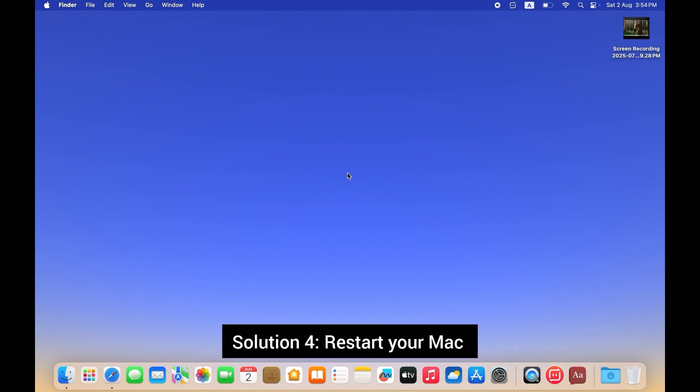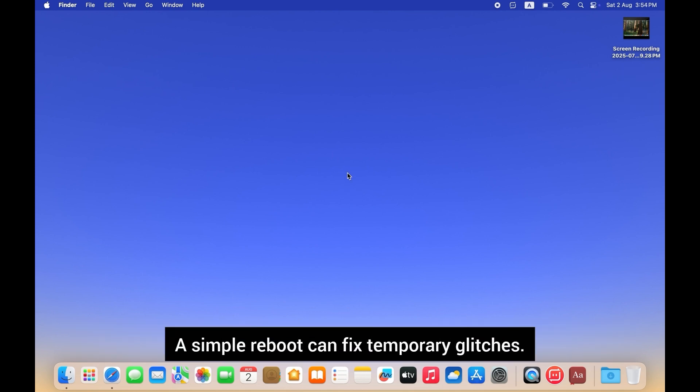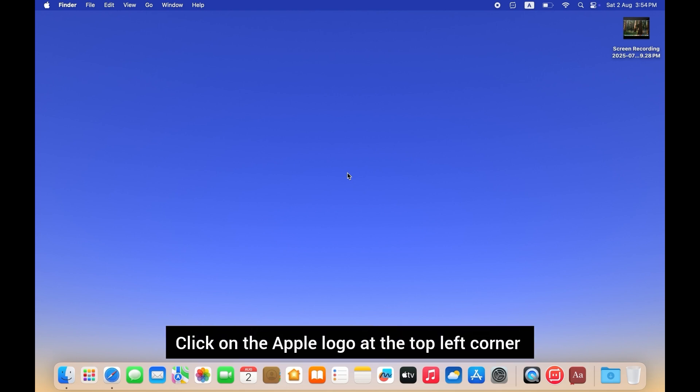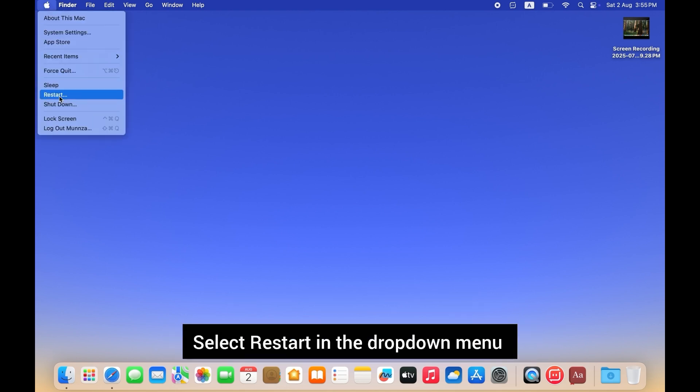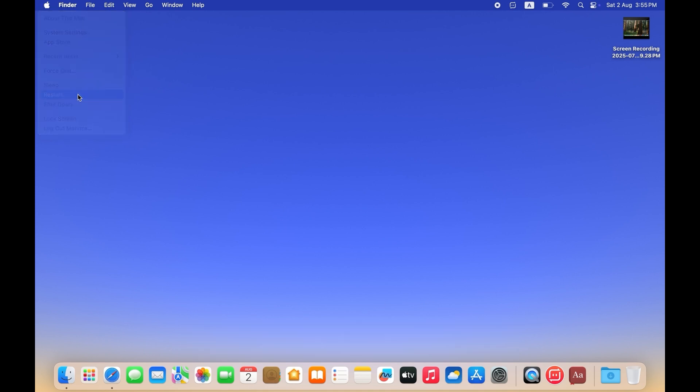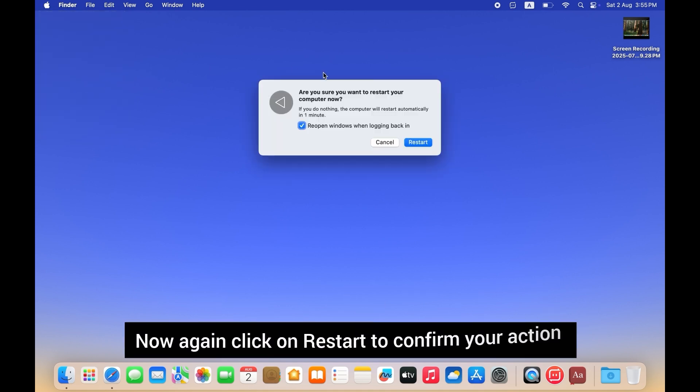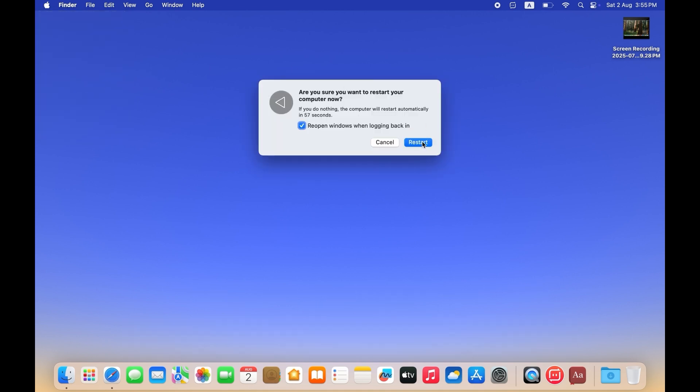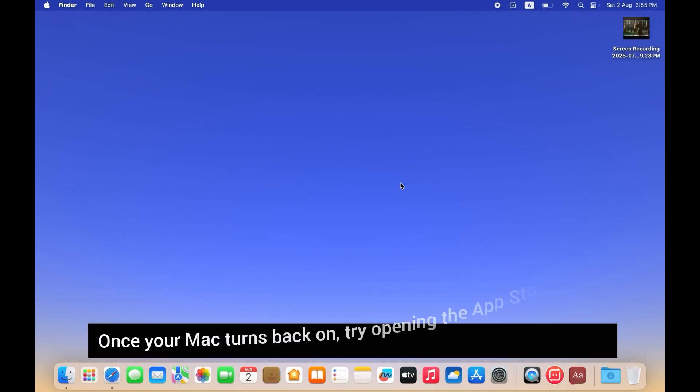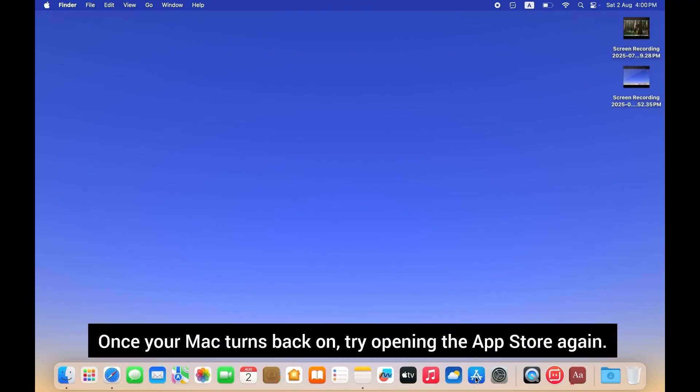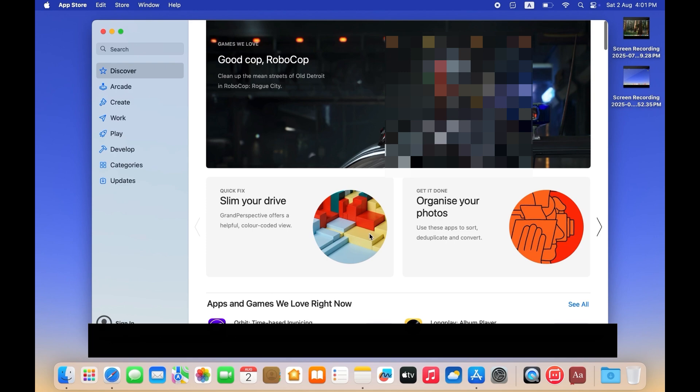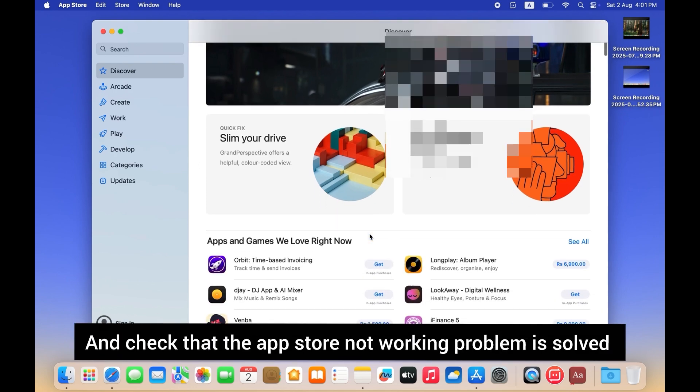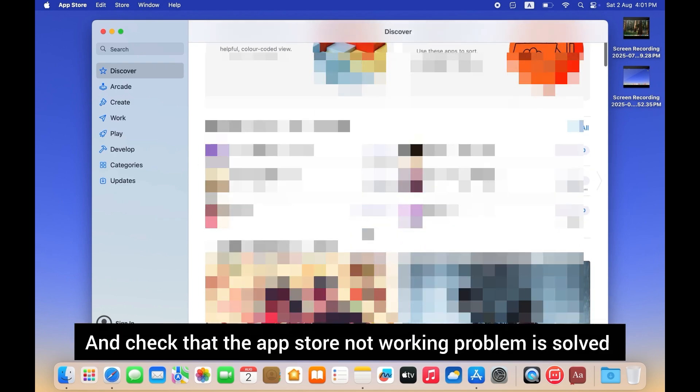Solution 4: Restart your Mac. A simple reboot can fix temporary glitches. Click on the Apple logo at the top left corner, select Restart in the dropdown menu. Now click on Restart again to confirm your action. Once your Mac turns back on, try opening the App Store again and check that the problem is solved.